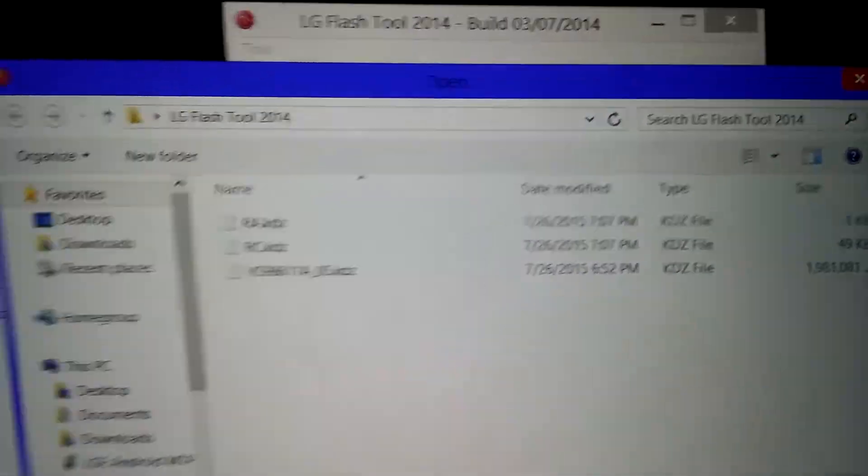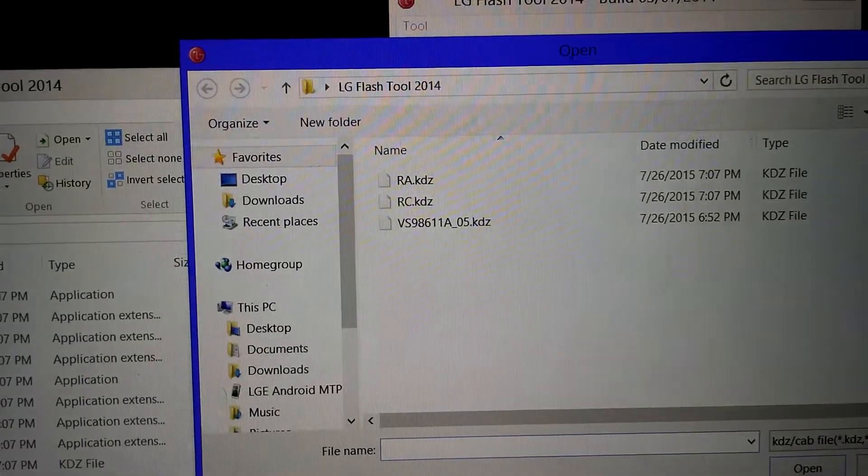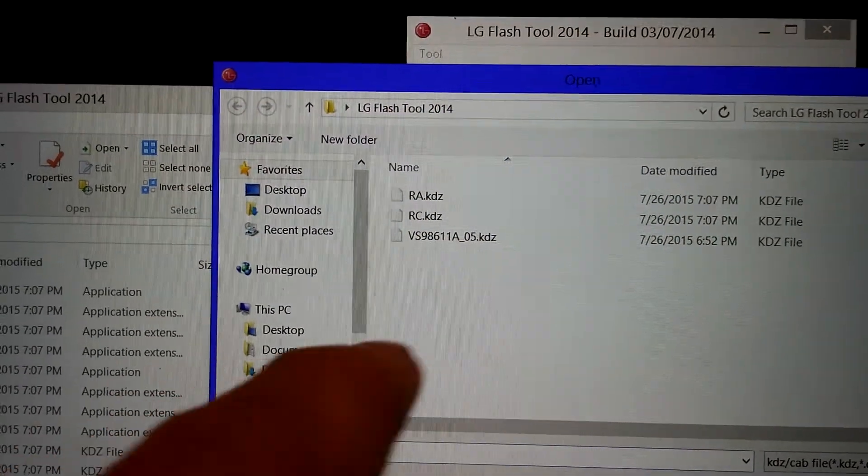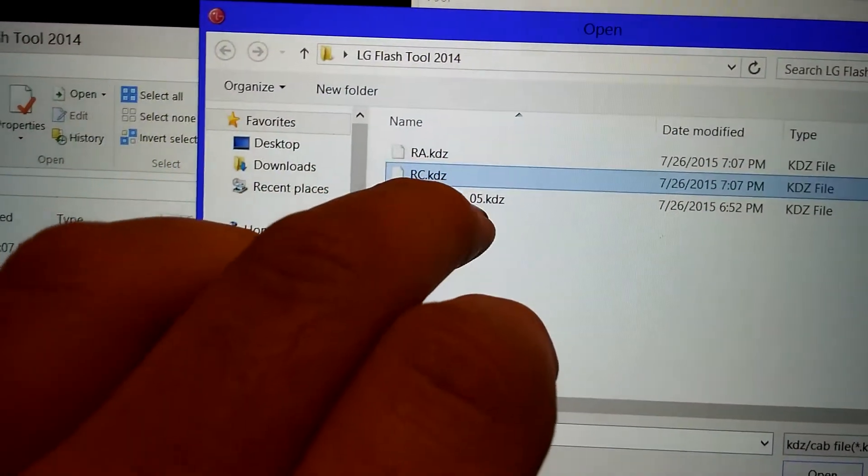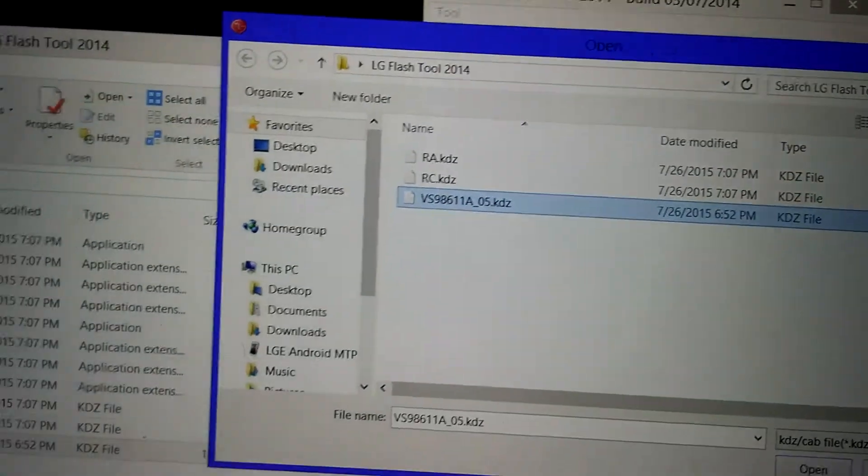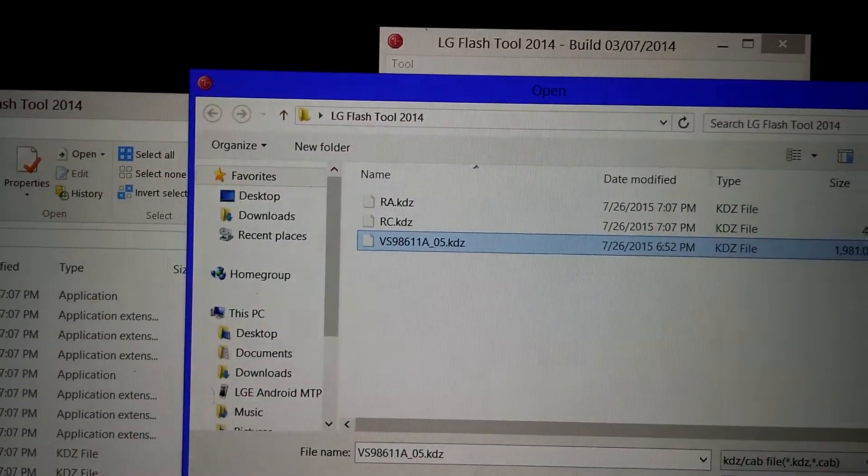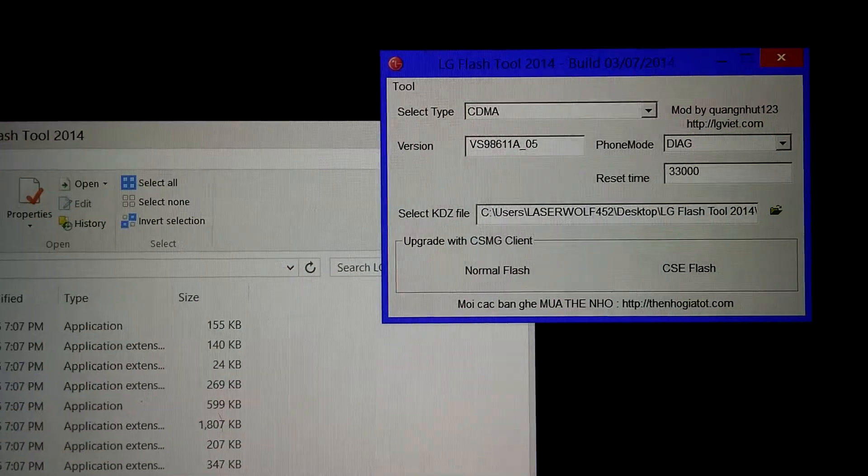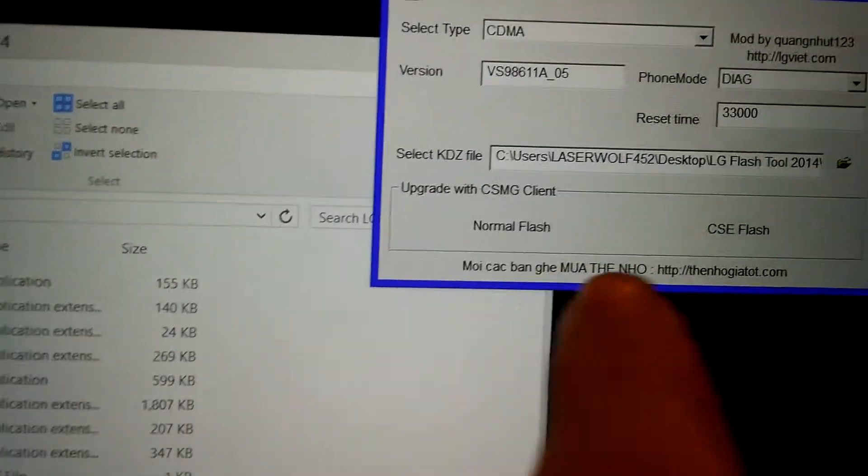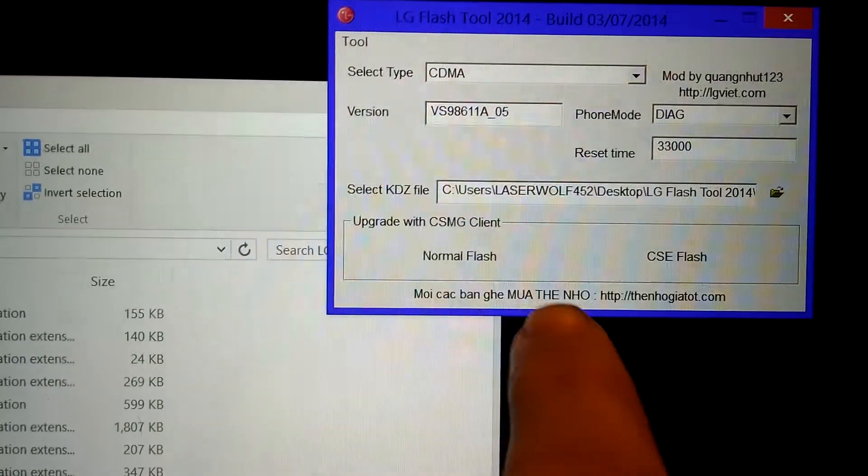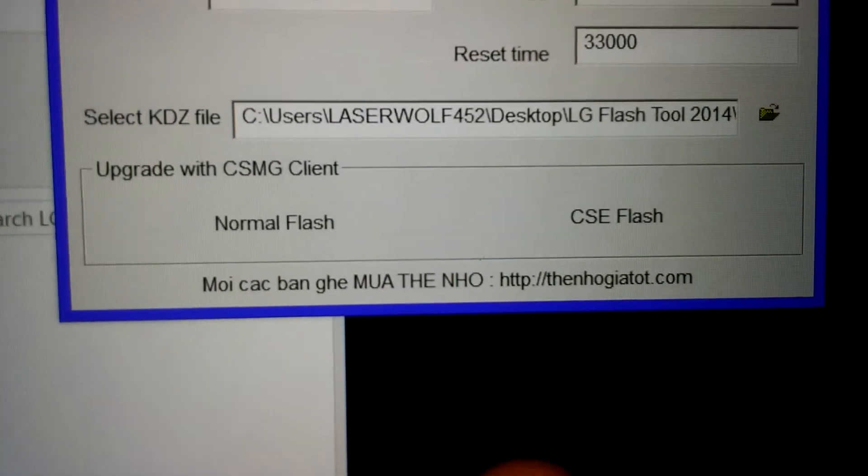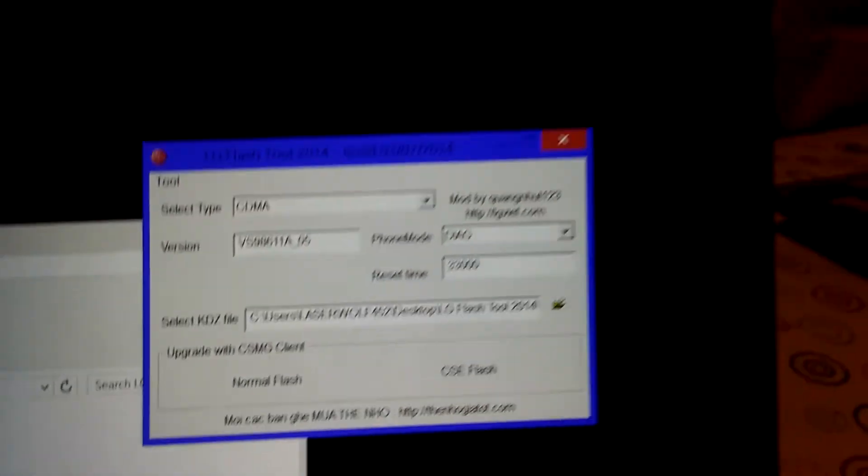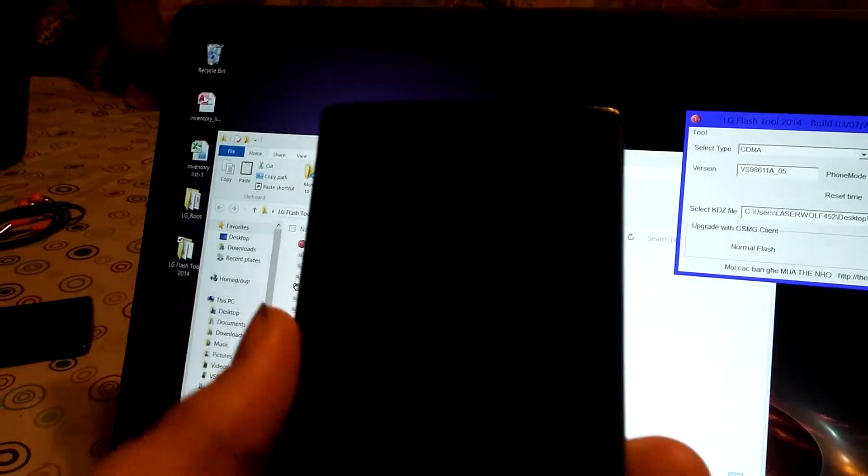Click on that. Click on, oops, not that one. There we go, that one. And then, once you've got everything programmed, we're going to hit the CSE Flash. But before we do that, we need to put this in download mode.